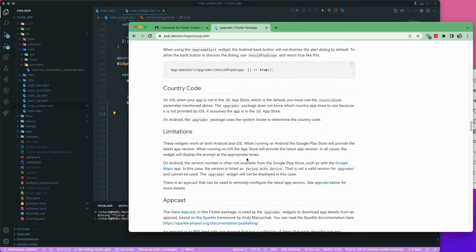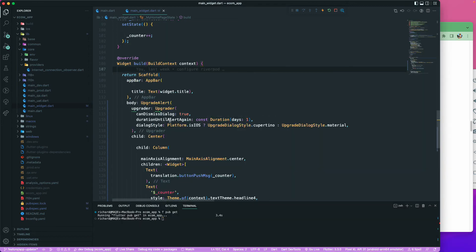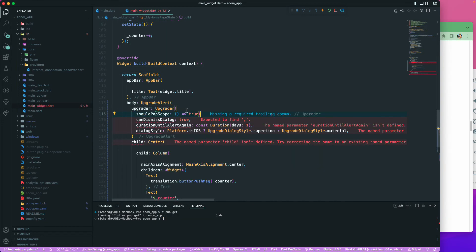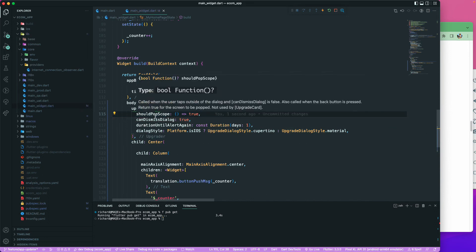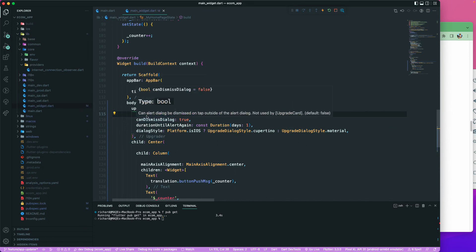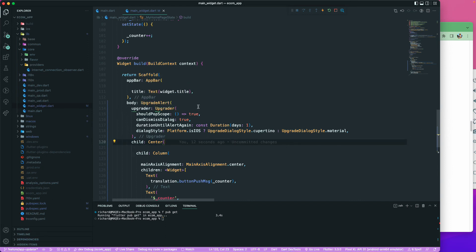And upgrader has should pop scope. When using the upgrade wizard, the Android back button will not dismiss. If you want the Android back button to dismiss that particular dialog box, you can just say should pop. I'll just copy this one and paste it over here. That should be fine. This way you will have should pop, and can our dialog be dismissed on tap outside of the dialog. This is also called when the back button is pressed on the Android side. I guess that's all for this one.